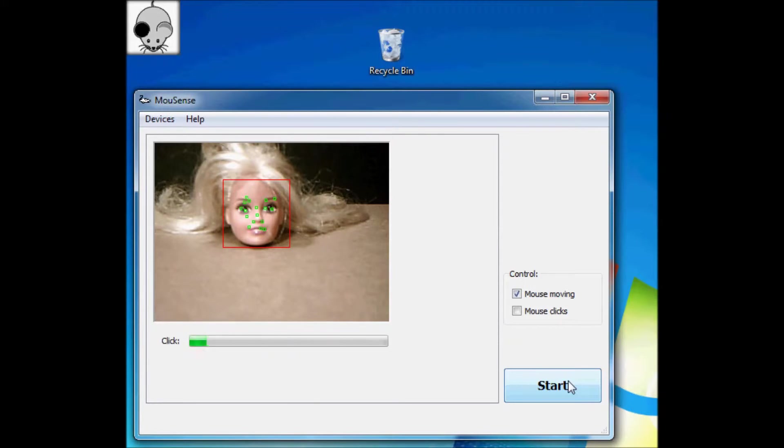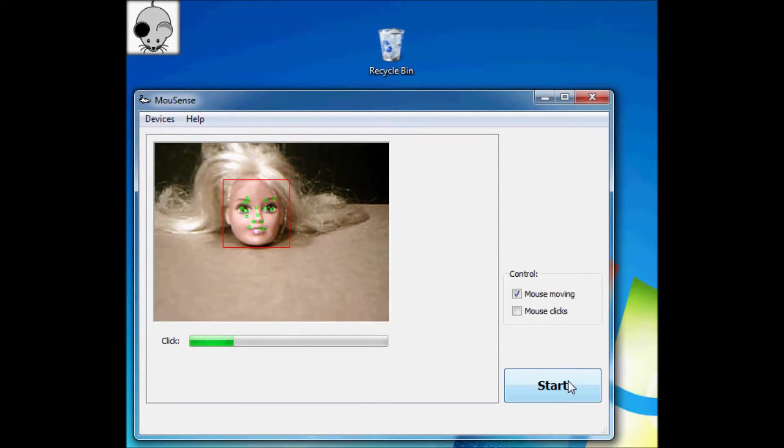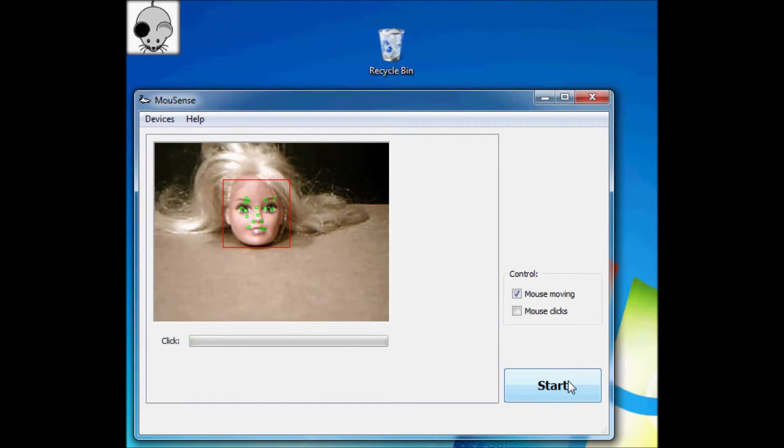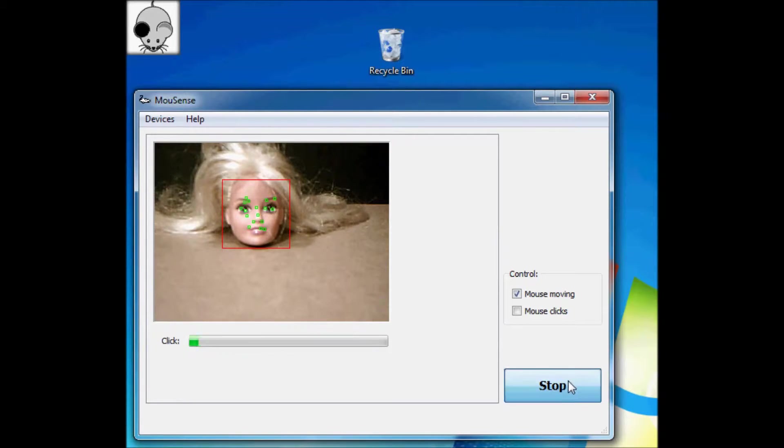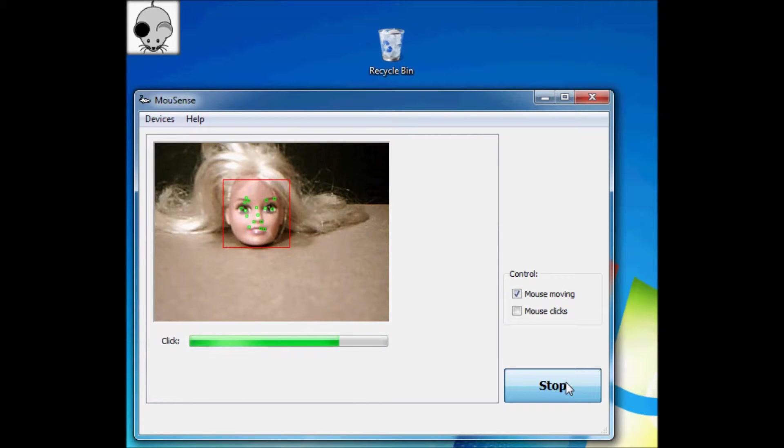There is a useful piece of software called Mouse Sense, which is free. This software uses your webcam to recognize anything that looks kind of like a human face, and then turns relative rotations into mouse movements.